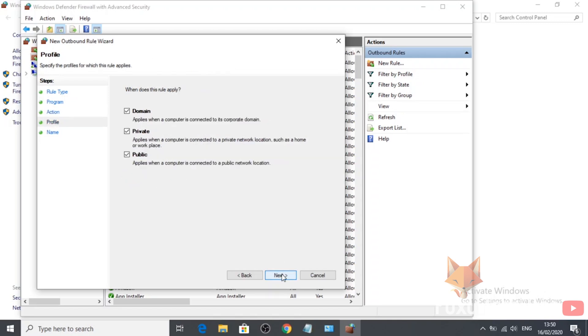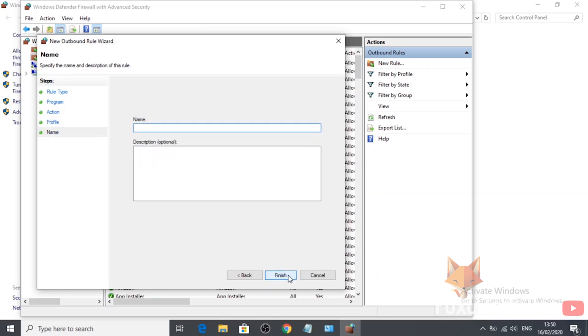Now choose when you want this rule to apply. Select all options to stop the app from working on all connections. Finally, name your new rule and then click on Finish.